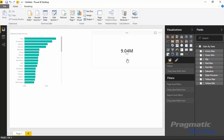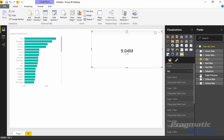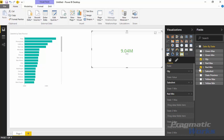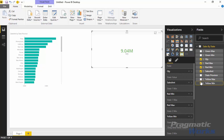The real difference shows when I add additional functionality. I'll select the Card with States and bring in the Sales Amount field — you'll notice this immediately changes the color, showing that this field acts as the indicator rather than the display measure. Then I'll bring in the Red Minimum, Red Max, Yellow Minimum, Yellow Max, Green Minimum, and Green Max fields, which fill into the field well.